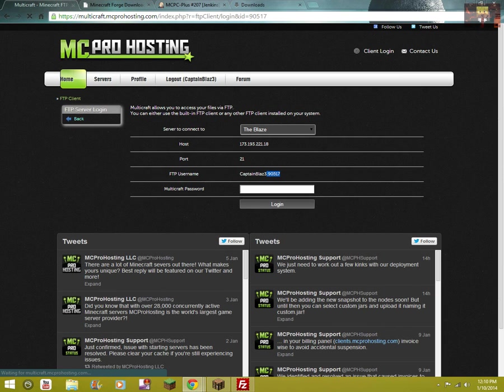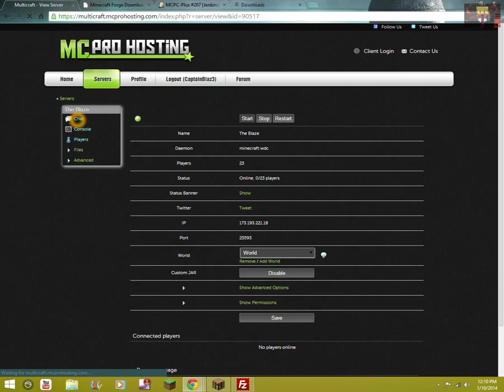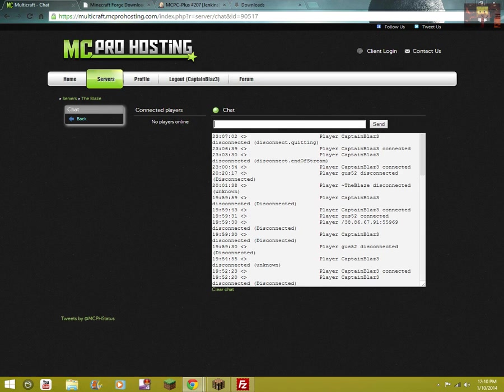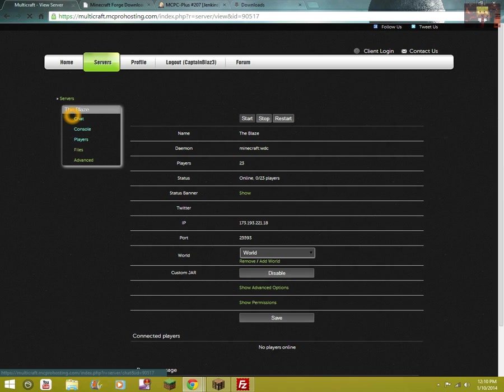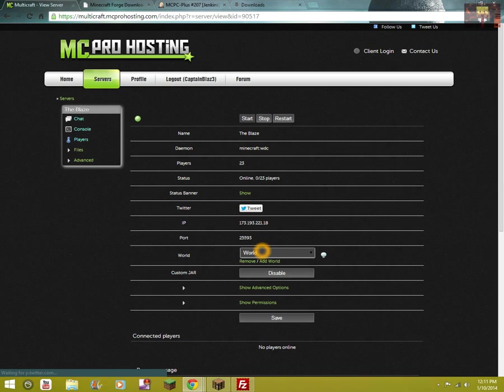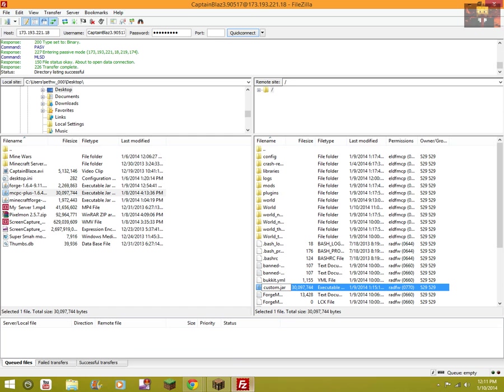Before this uploads, you want to come over here to your server. You want to come over to Custom Jar and you want to hit Enable.